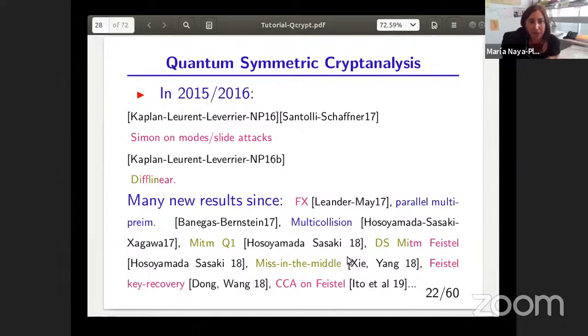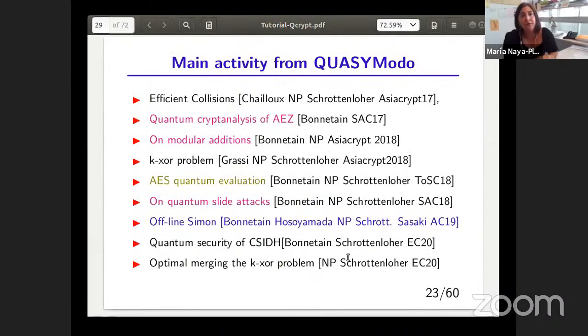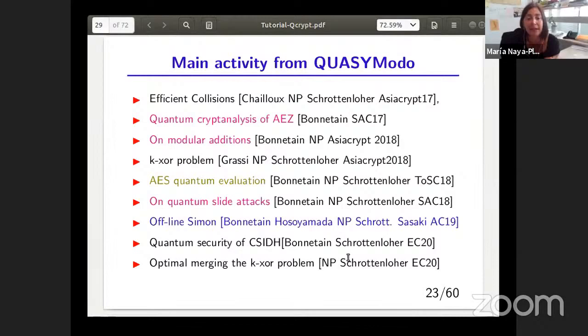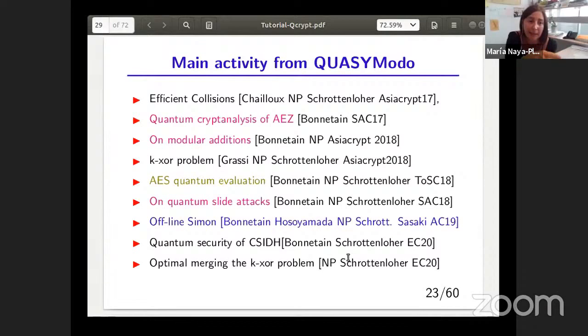After the results from 2015 and 2016, many different cryptographic groups started working on this topic. In our team, we are fortunate to have an ERC grant for working explicitly on this, allowing us to spend a lot of time and manpower. This is a non-extensive list of results we have reached in the last year, possible thanks to my bright students Xavier Bontemps, André Srottenloher, and Antonio, as well as colleagues André Chayou, Anthony Leverrier, and colleagues from NTT: Yu Sasaki and Akinori Osoyamada. We will focus on offline Simon attacks presented at Asiacrypt last year.